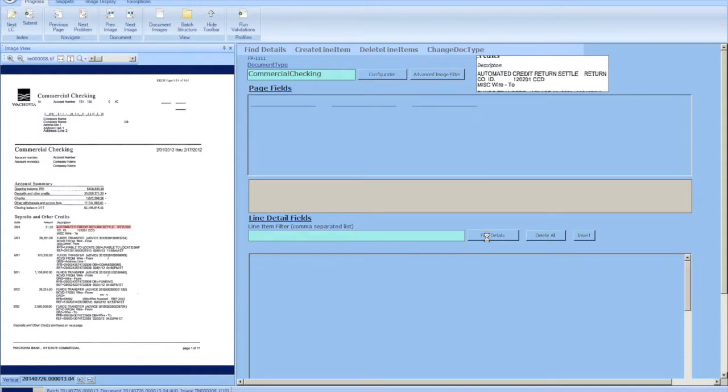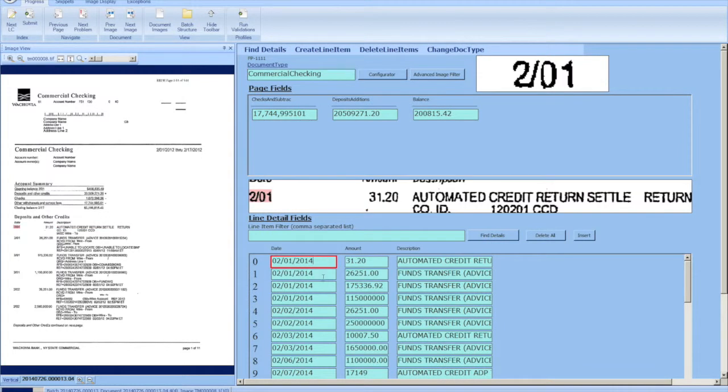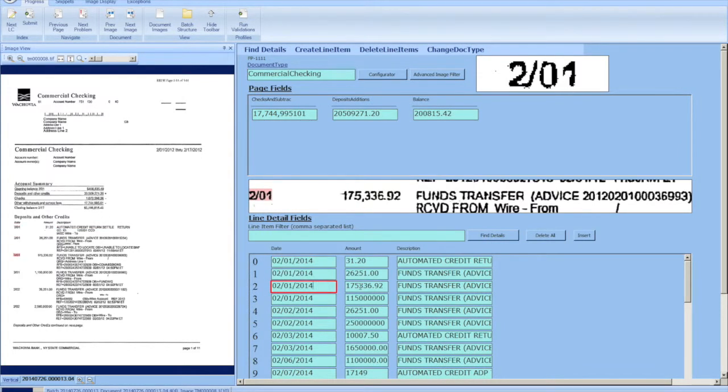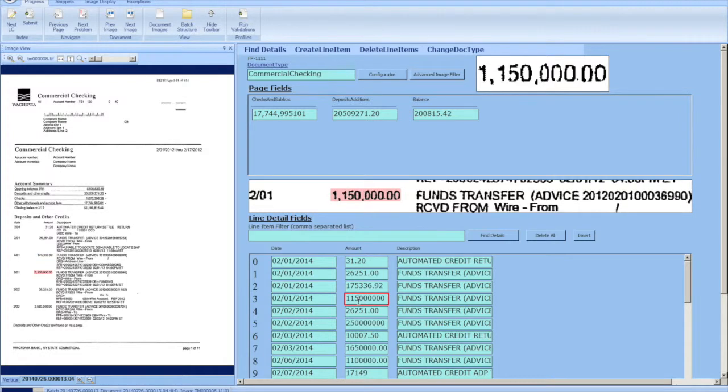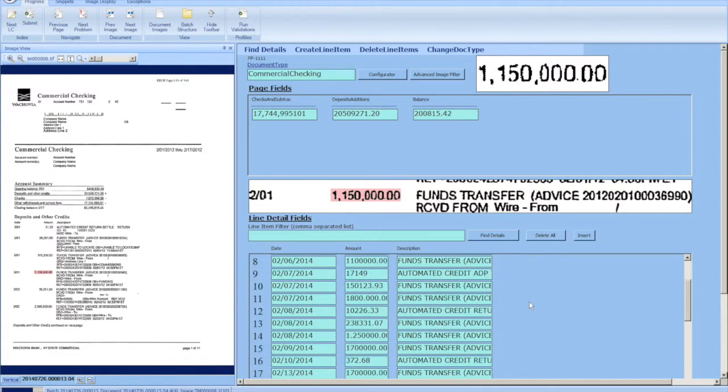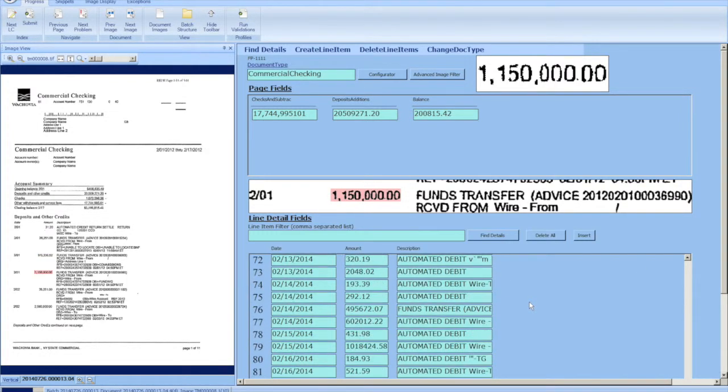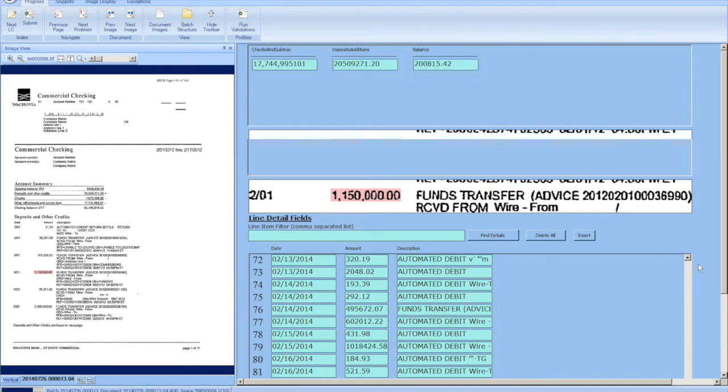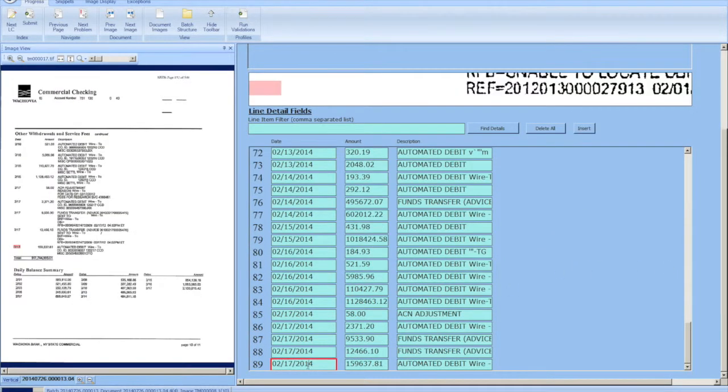We've also added a line item index to the panel so that the operators can easily find errors that are present and they know which line items to find the errors on, just to make your life a little easier.